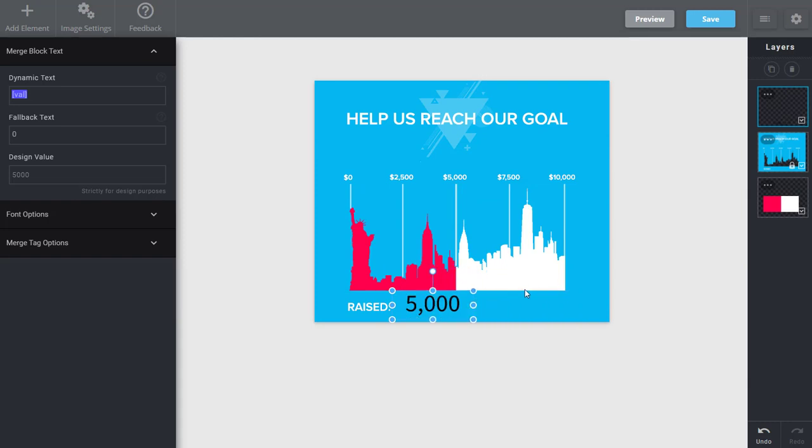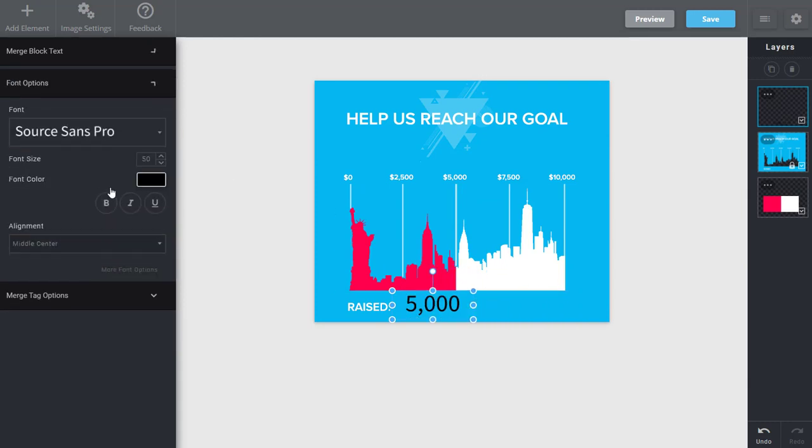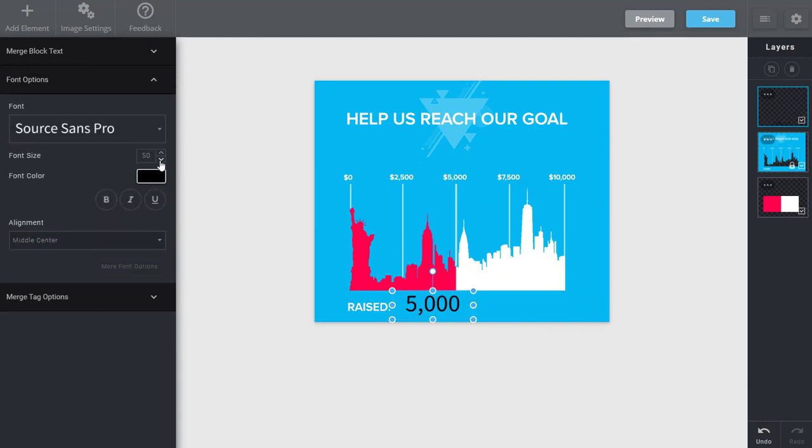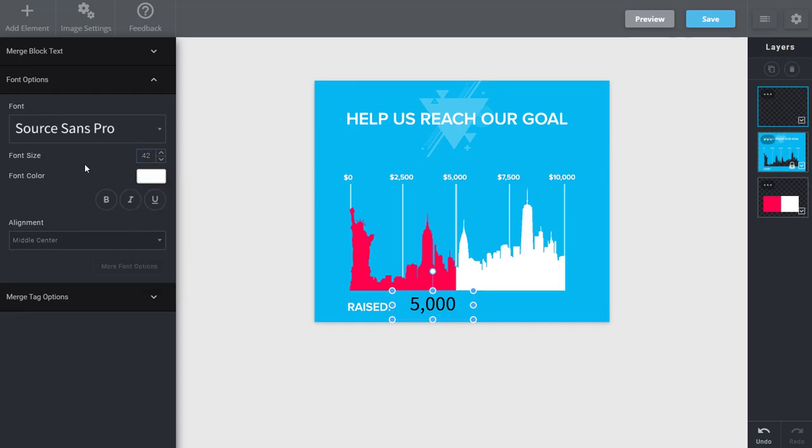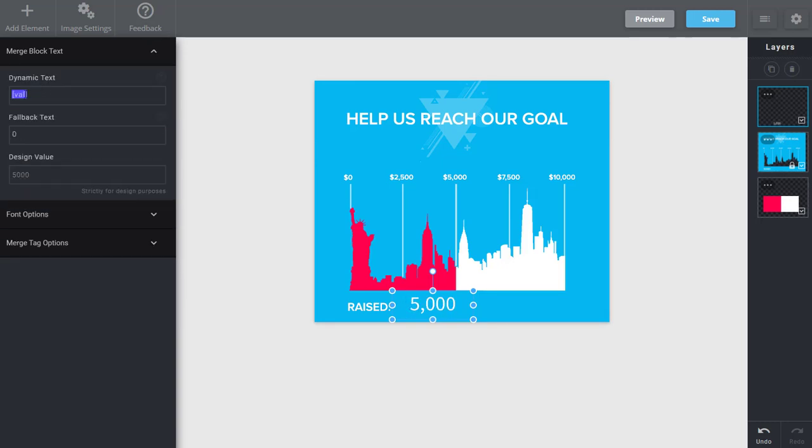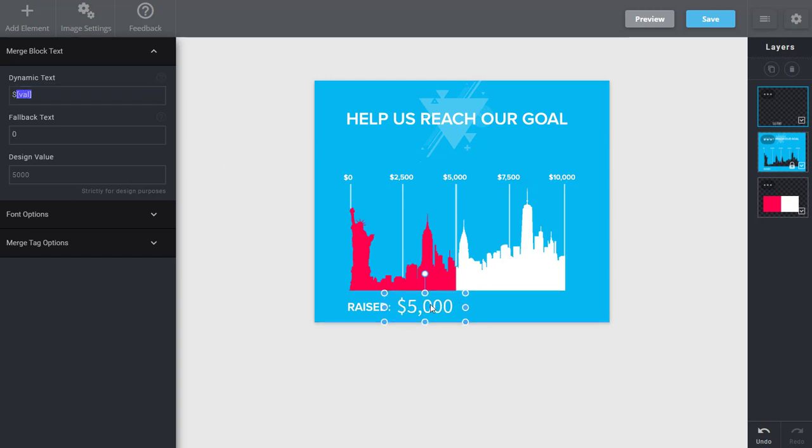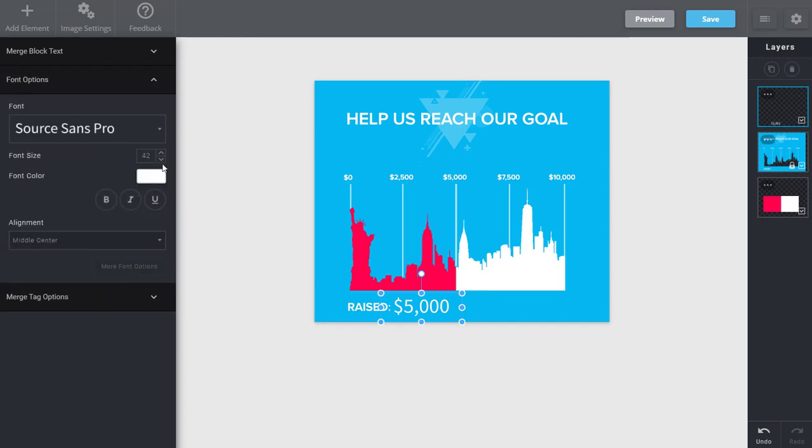And I can come here, and I can modify the font size, color of this, and I can start to use this as well. I'm actually going to add the dollar sign in front. So now we can visually display how much we've raised, and it will match the same amount that we have in the chart itself.